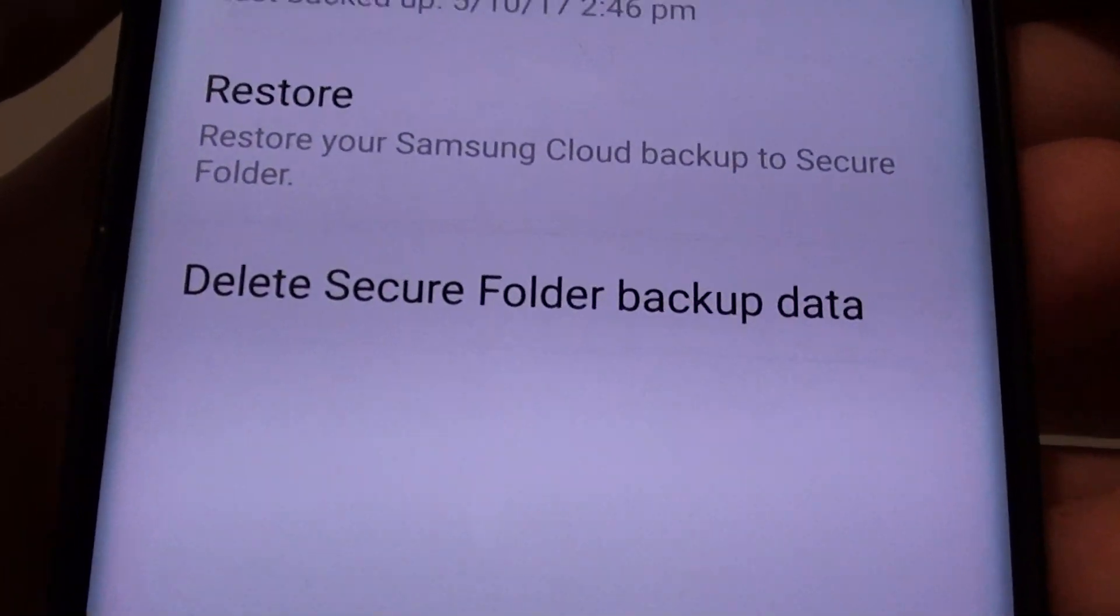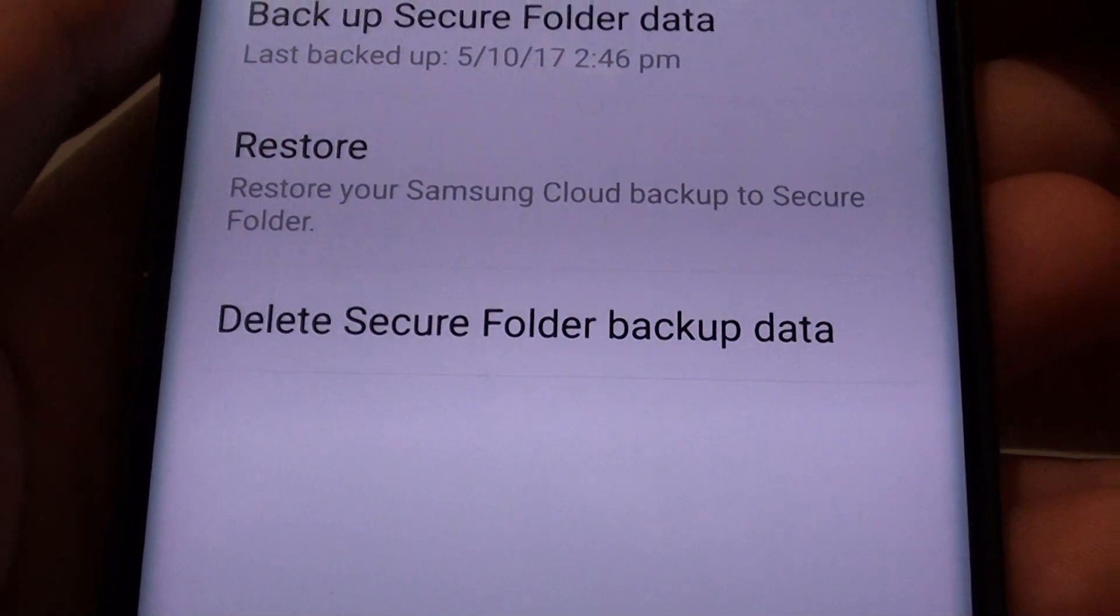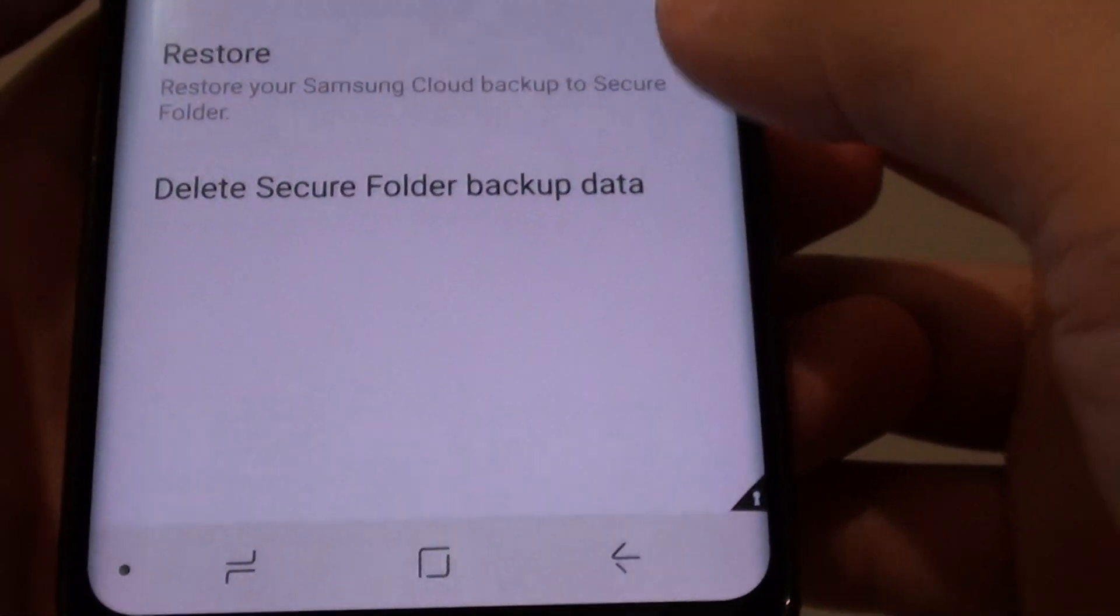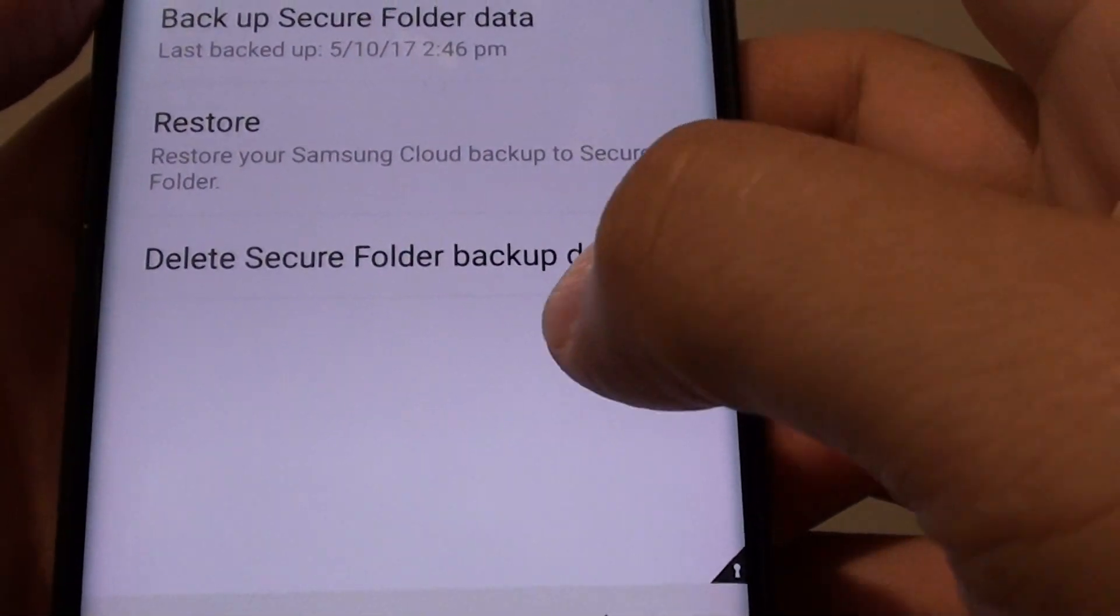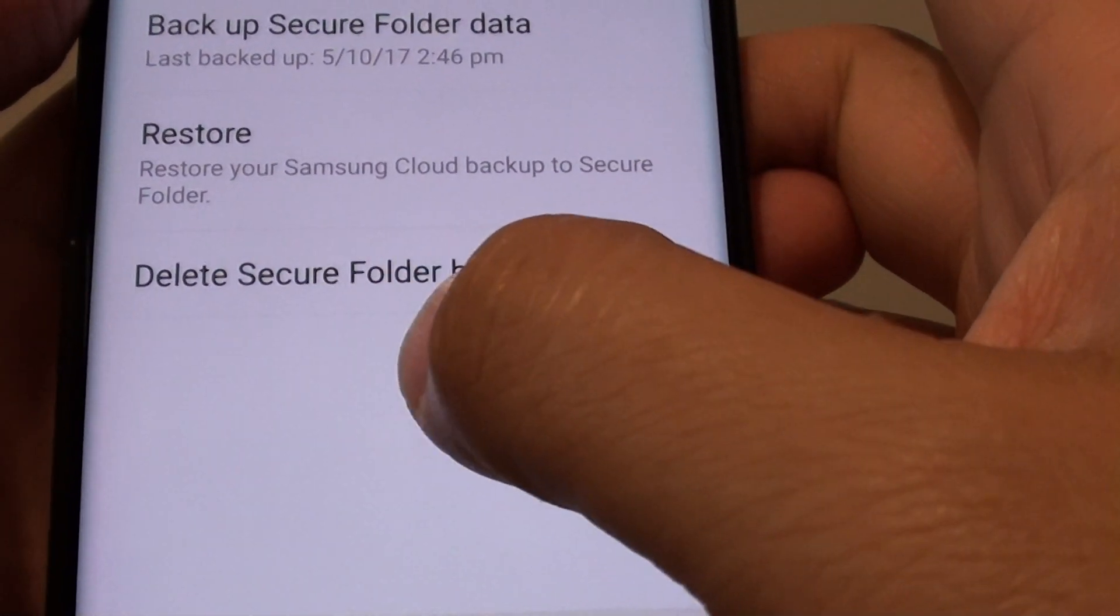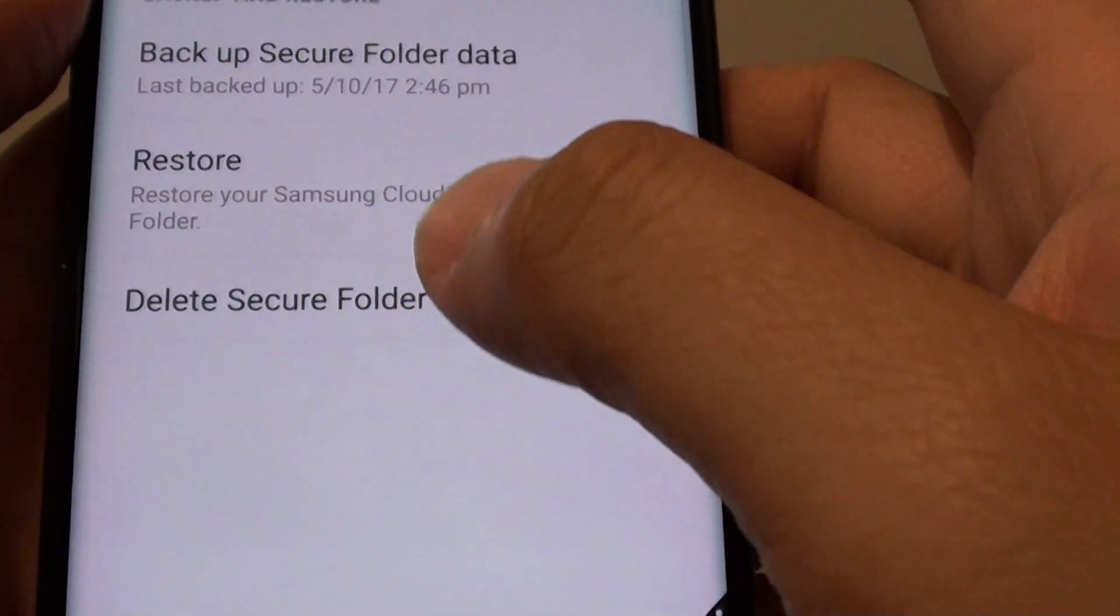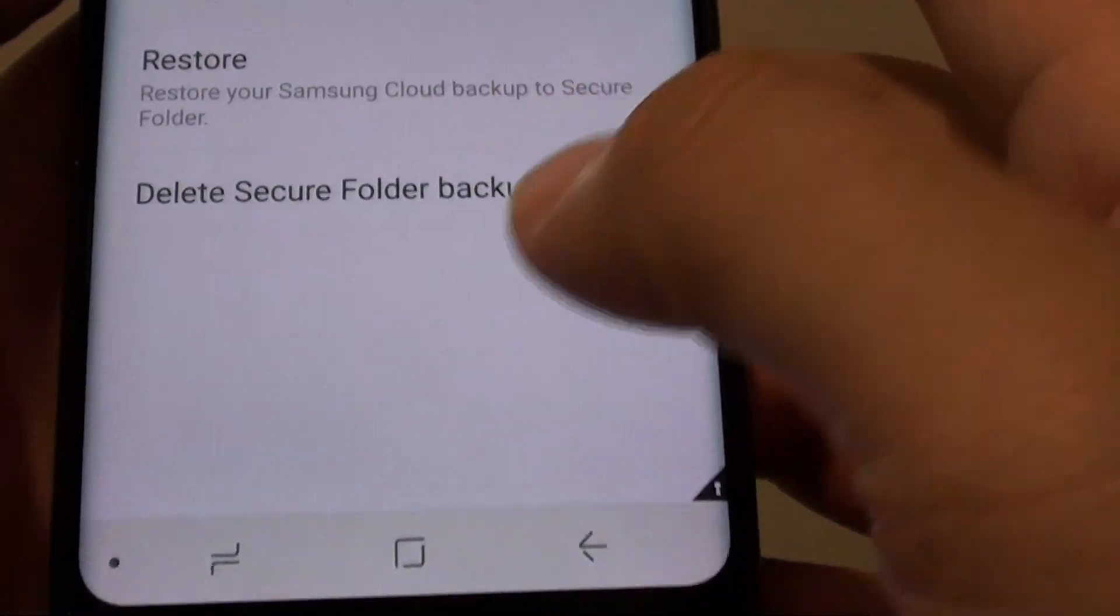How to delete a secure folder backup data on a Samsung Galaxy S8. If you no longer need a secure folder backup data, you can remove it from the backup.